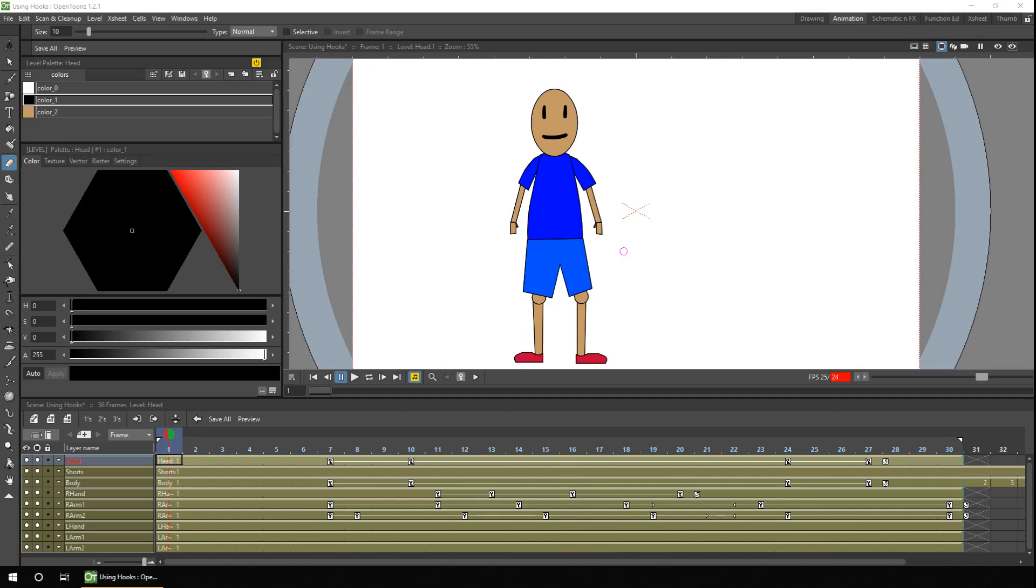Hello ladies and gents and welcome to today's video. If you're new here, my name's Darren and I make weekly tutorials for OpenToons and the occasional animation. And if that sounds like the kind of thing you're into, why not subscribe so you don't miss out?